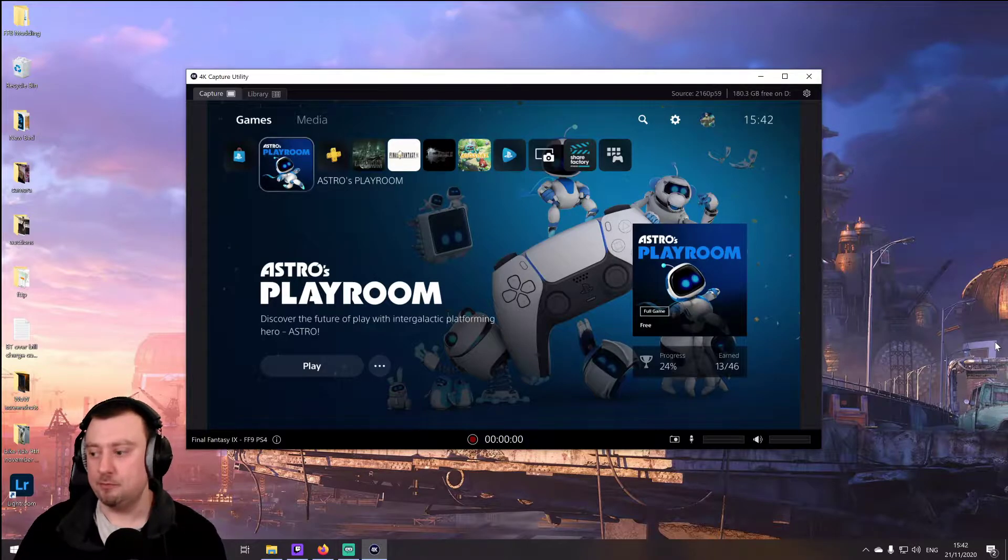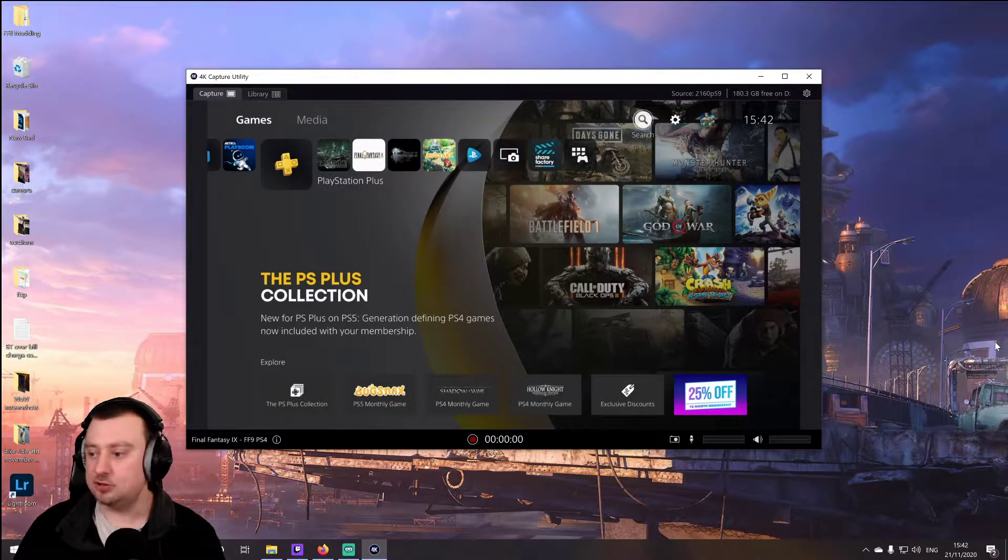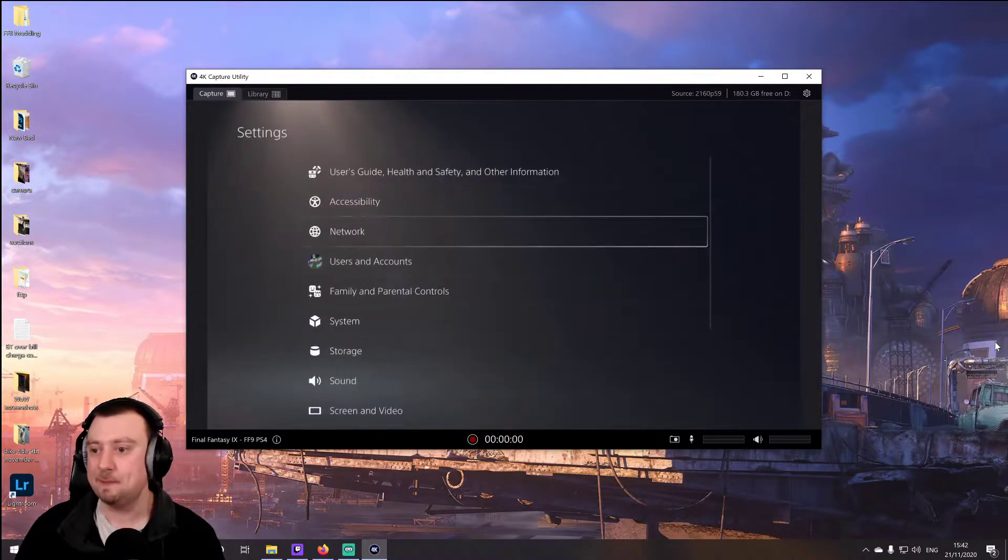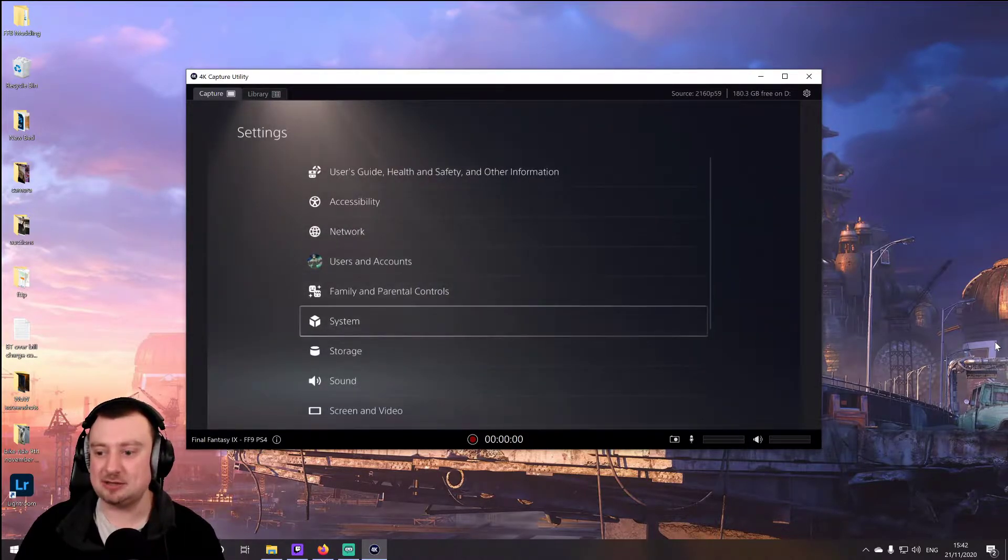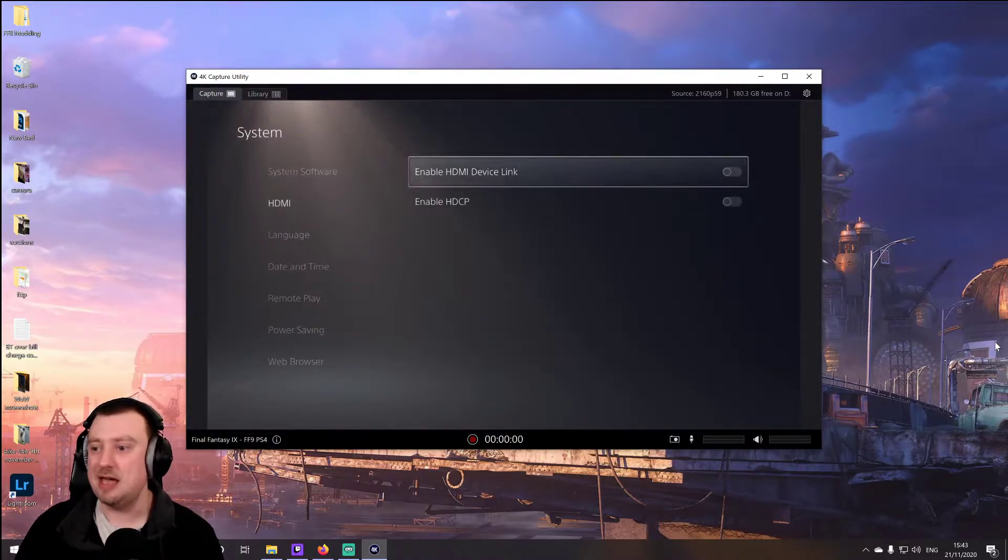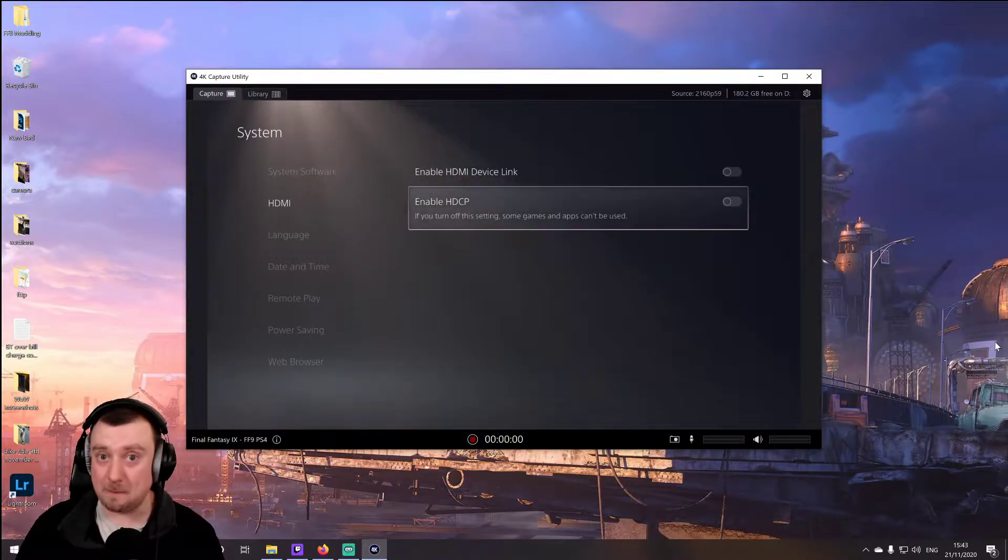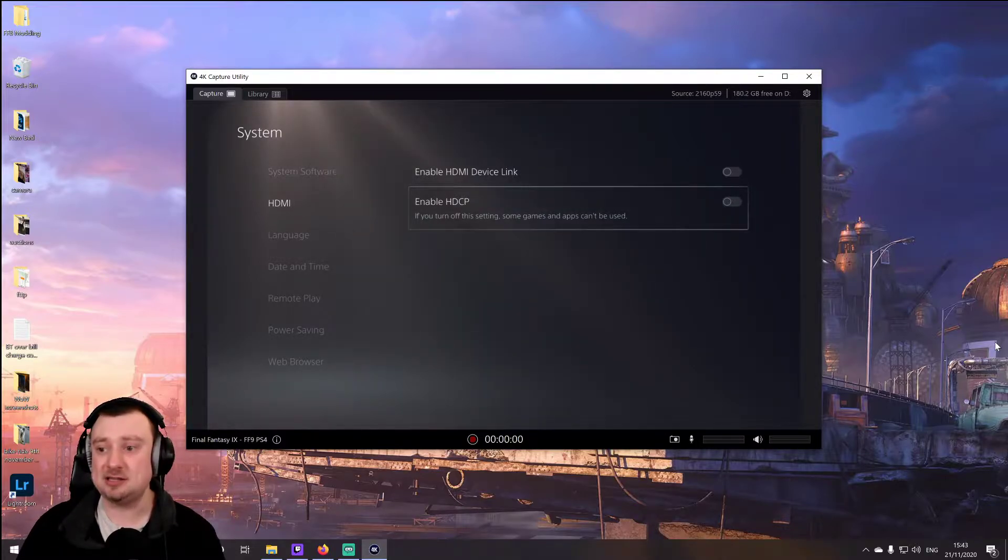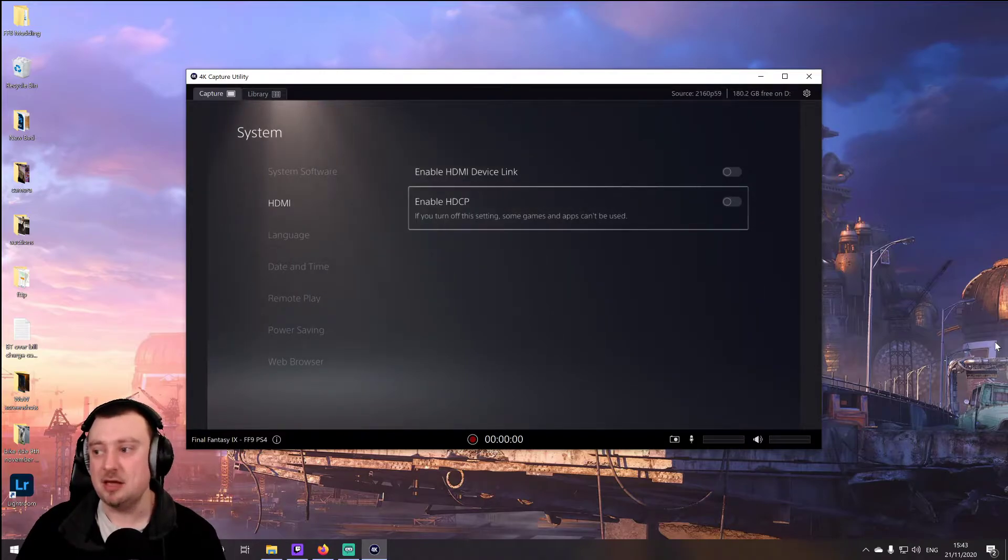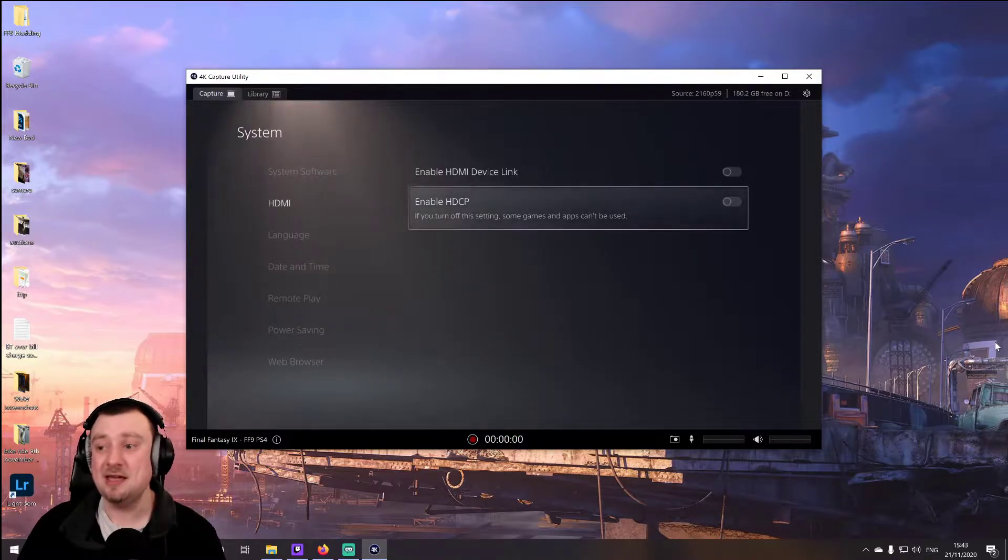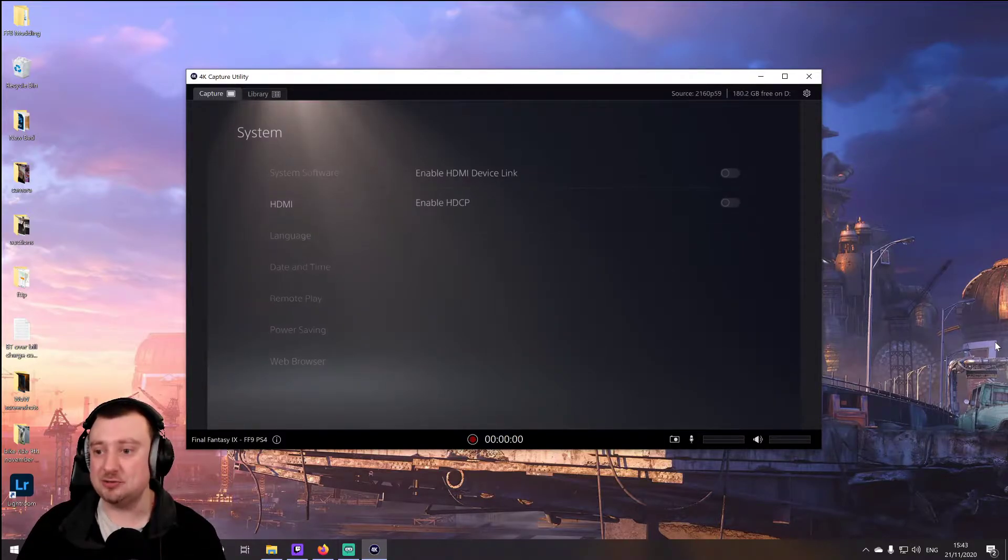So what we're going to do is head over to settings here on the PS5 and head down to system. And then at system, we're going to select HDMI and then just make sure that enable HDCP is turned off. Now it is turned on by default, so that's why you have to bypass your capture device the first time you do this. In fact, every time you do this. Otherwise, you're not going to get a signal. But once you've gone ahead and disabled this setting here, as I have, then you'll be able to capture content as much as you want and you won't have any issues.